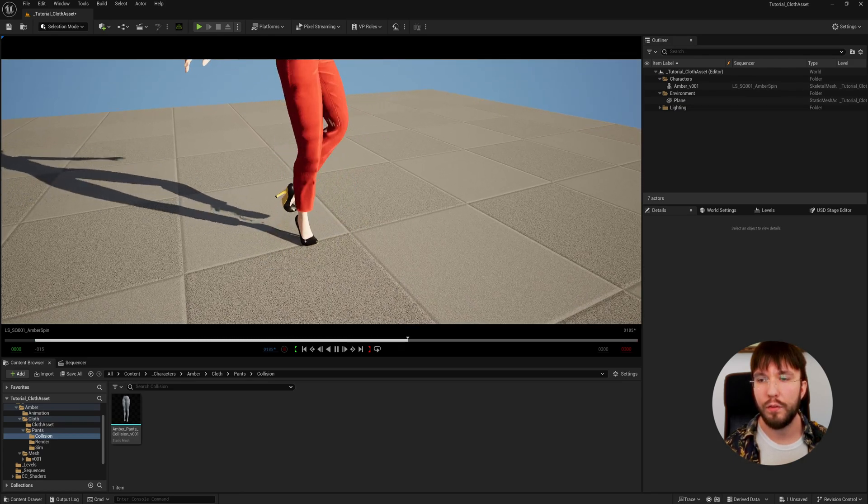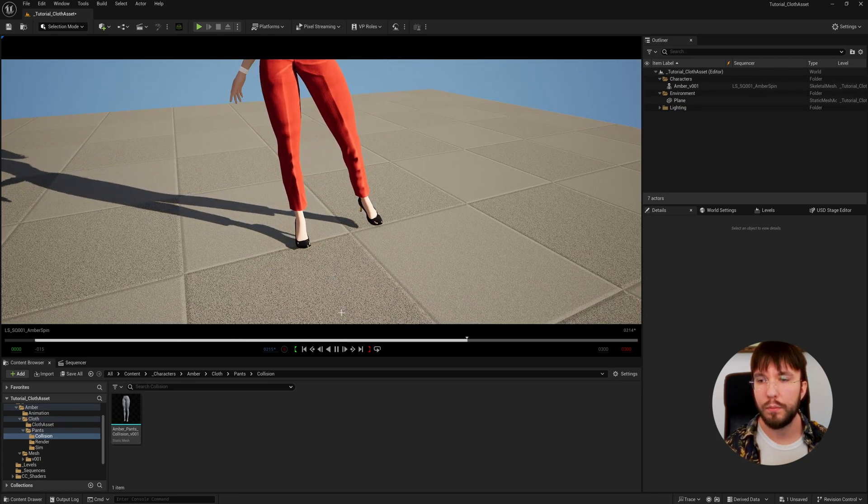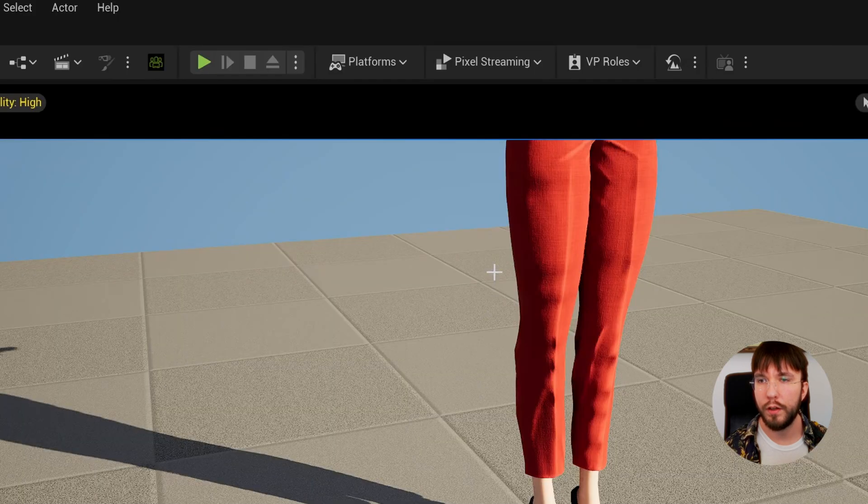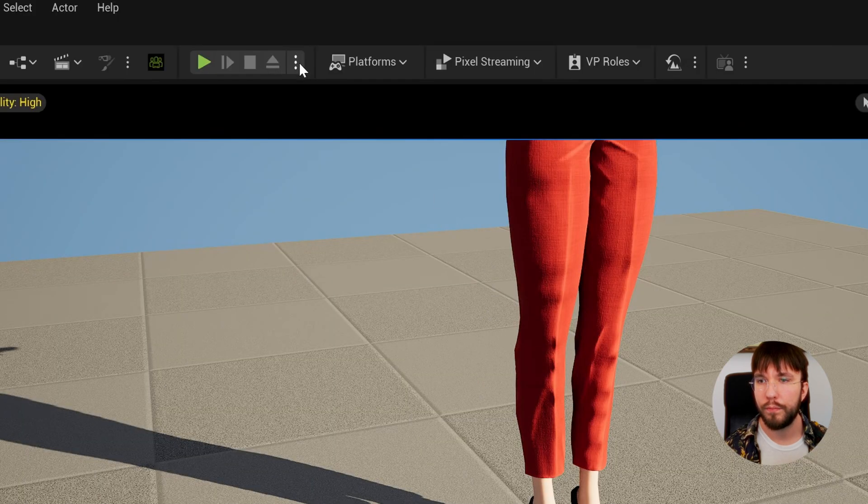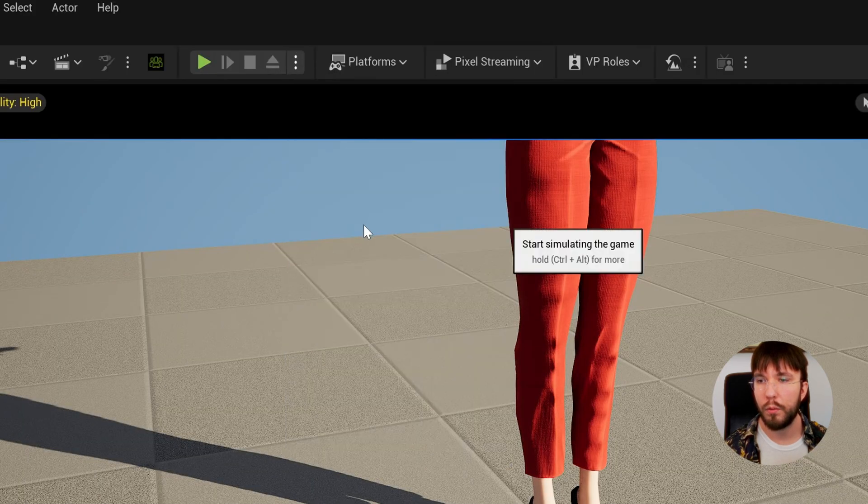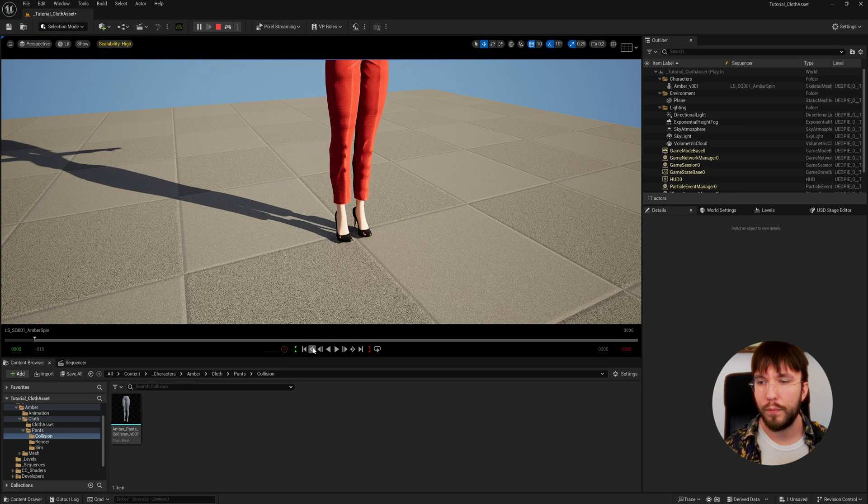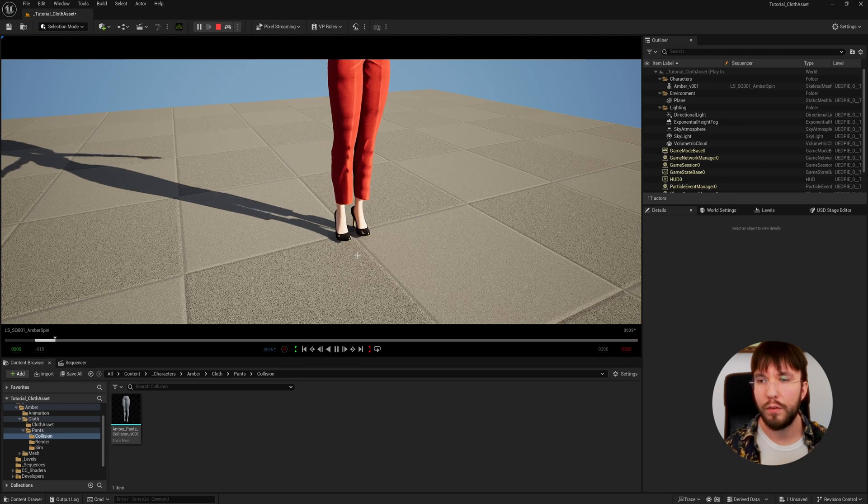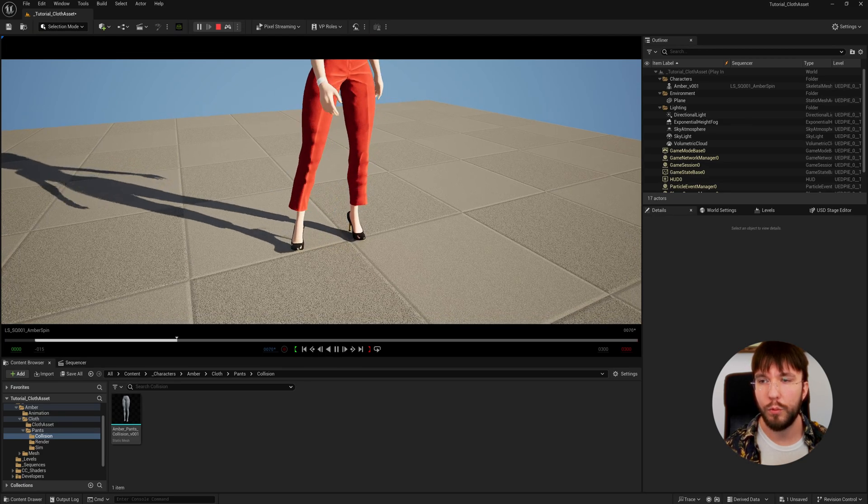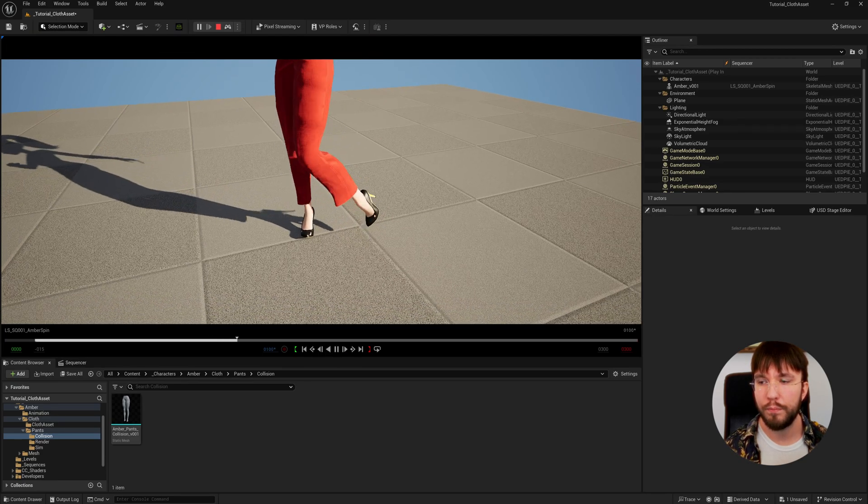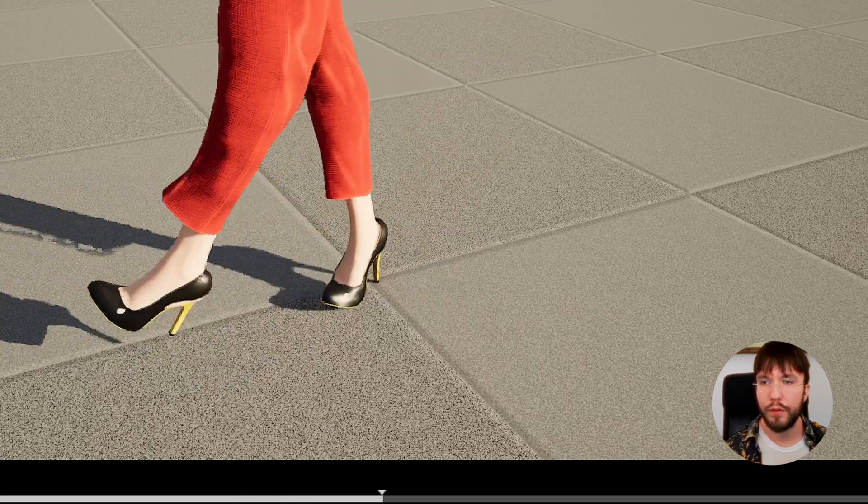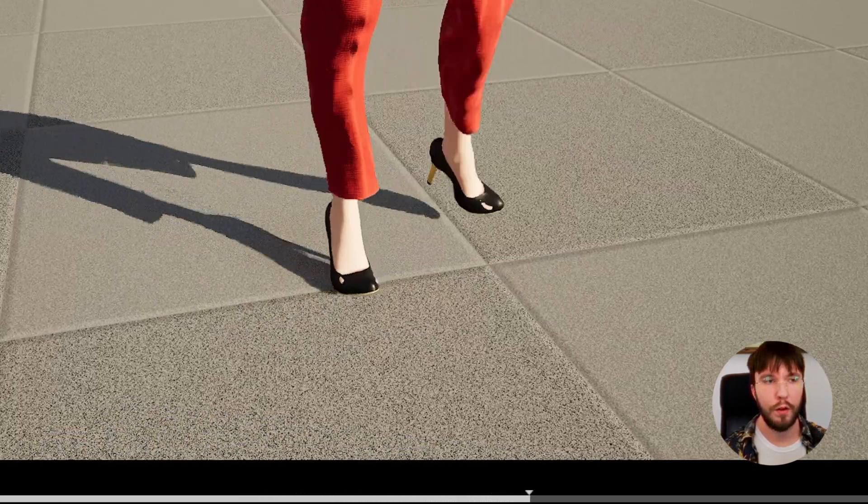You do that over here - select Simulate and now everything will be simulated and we can play our animation with the pants simulating in real time.